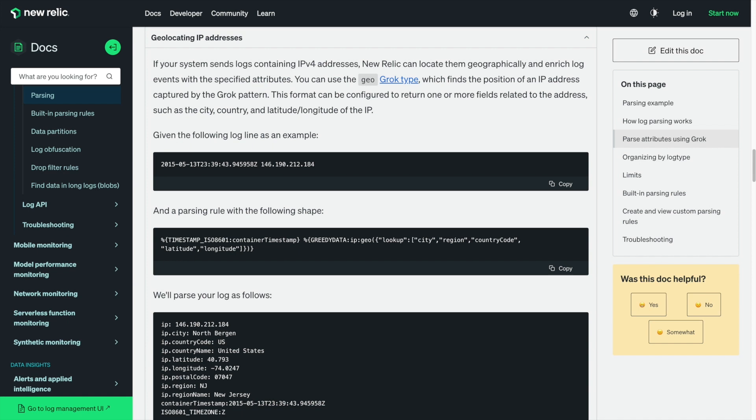For example, you can enrich your HTTP access logs with GeoIP fields based on the client IP address from the events. In this episode, I'll show you how to create a parsing rule in our parsing UI using this new grok type. In the description, there are links to our docs that include more details, including the full list of GeoIP attributes available to add. Let's see how it works.